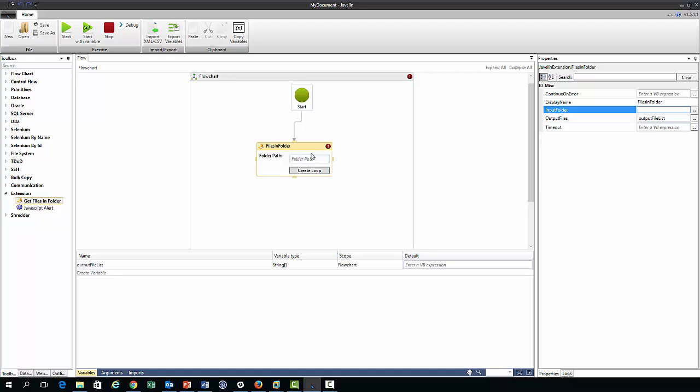And so we have two options in specifying this path. We can either specify in double quotes some path here, you know, C, etc, etc.